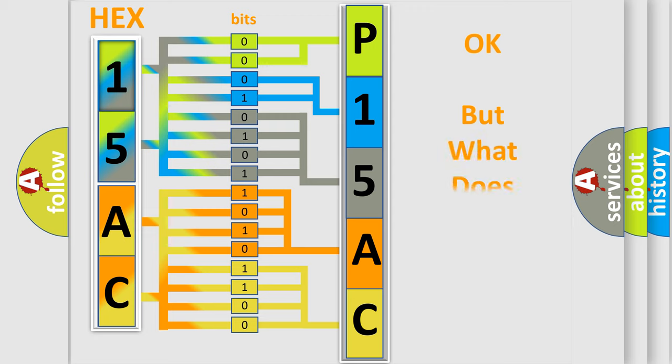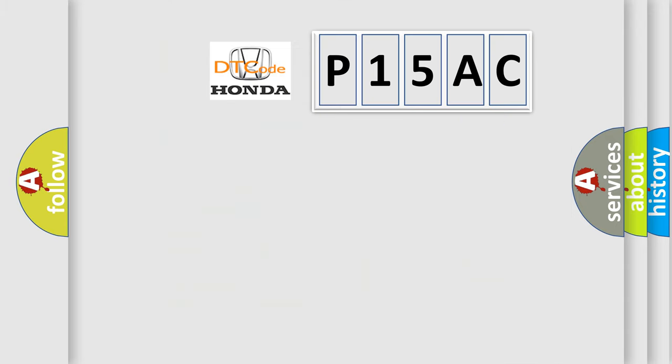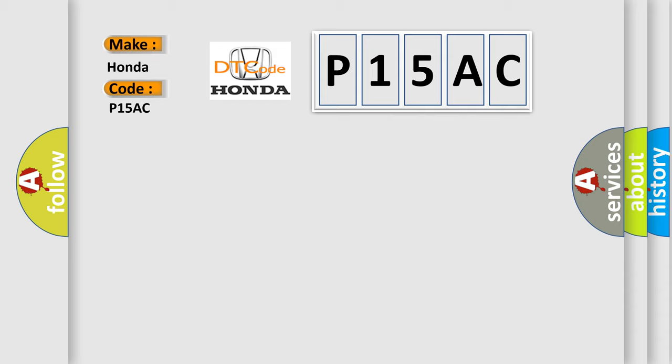We now know in what way the diagnostic tool translates the received information into a more comprehensible format. The number itself does not make sense to us if we cannot assign information about what it actually expresses. So, what does the diagnostic trouble code P15AC interpret specifically for Honda car manufacturers?